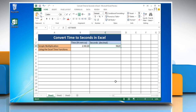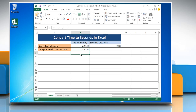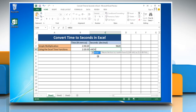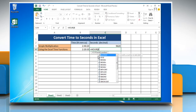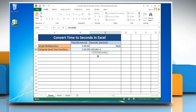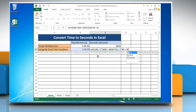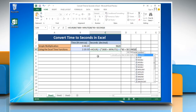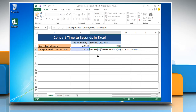To convert time to seconds in Excel using the Excel time functions method, select the cell and enter the time you want to change into seconds. Select the cell where you want to display the result and type: equal to HOUR(reference to the cell containing the time) multiplied by 3600, plus MINUTE(reference to the cell containing the time) multiplied by 60, plus SECOND(reference to the cell containing the time).